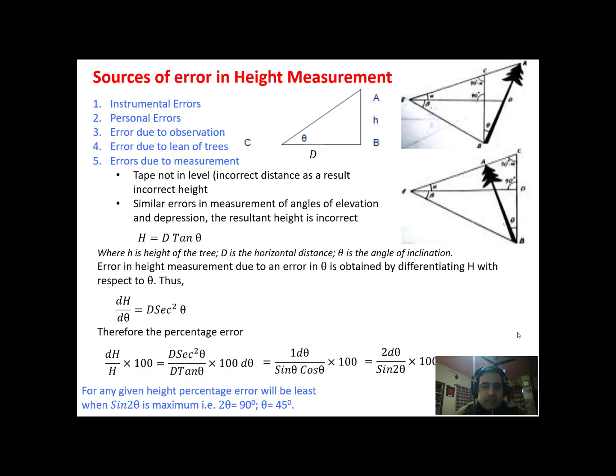The first source is instrumental errors. There is some inherent problem with the instrument or its calibration, which may cause some errors in measurement.